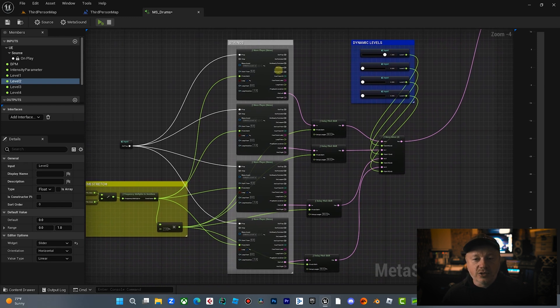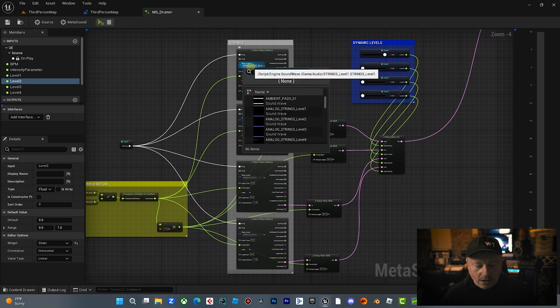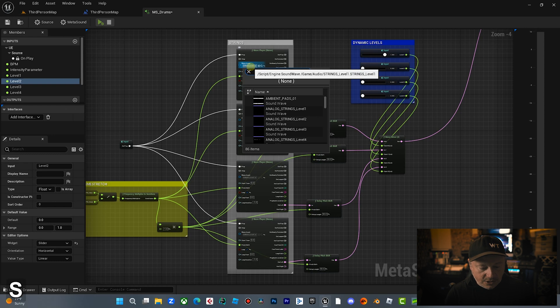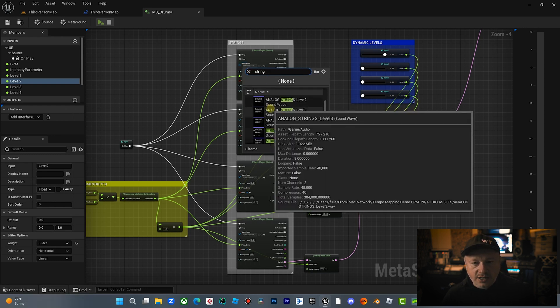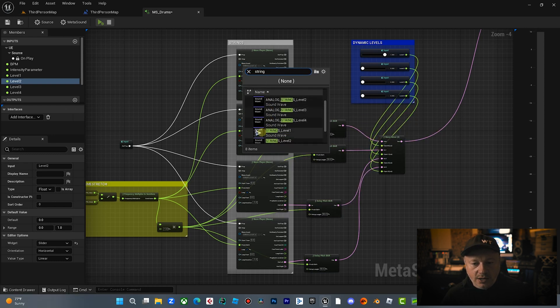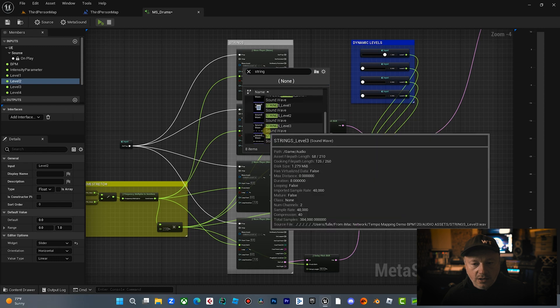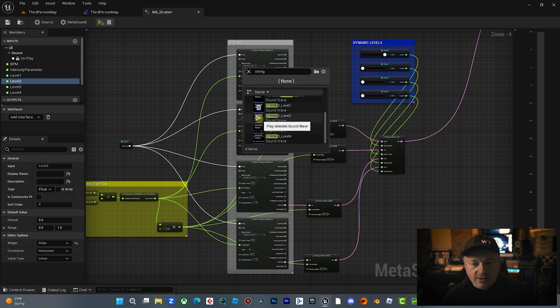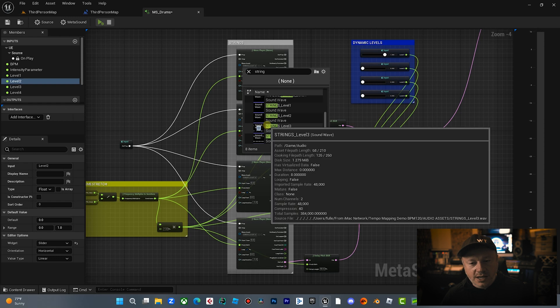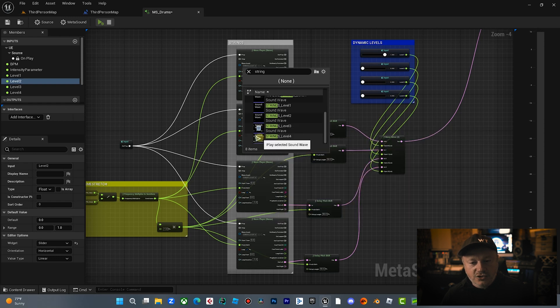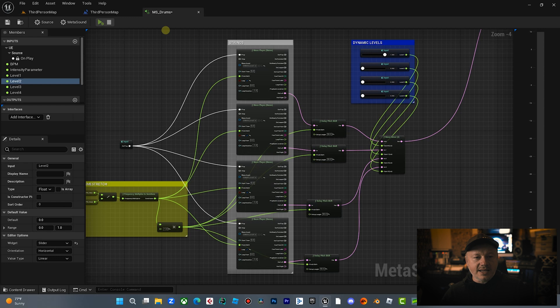And the strings, we're doing the same exact concept. All of this is duplicated down here by the strings as well. So we have four different levels of string intensity. And so let me just listen through these real quick. So we got strings level one, strings level two, then strings level three, getting a little more intense, and then strings level four. And that's it.